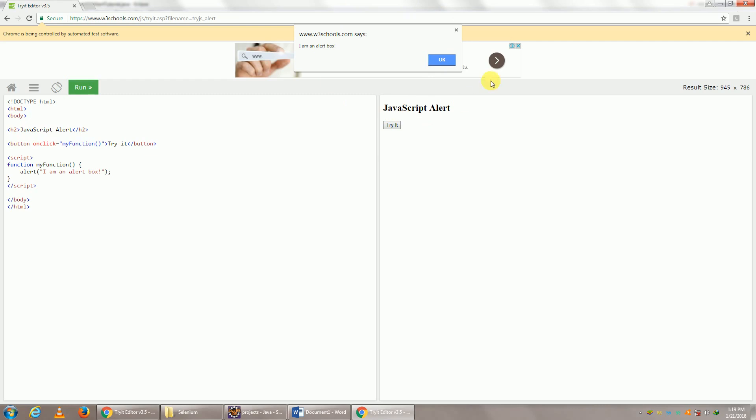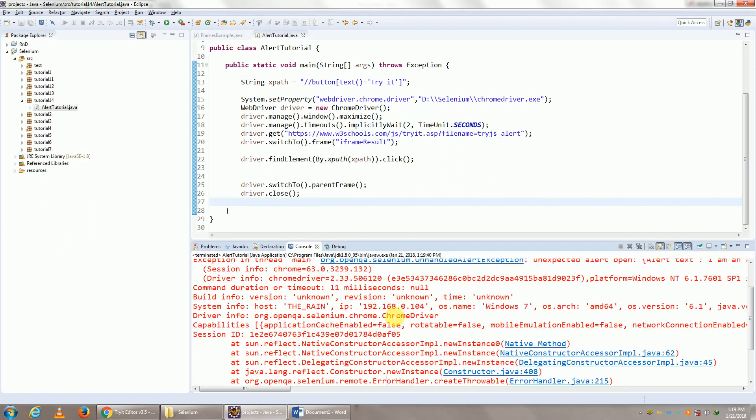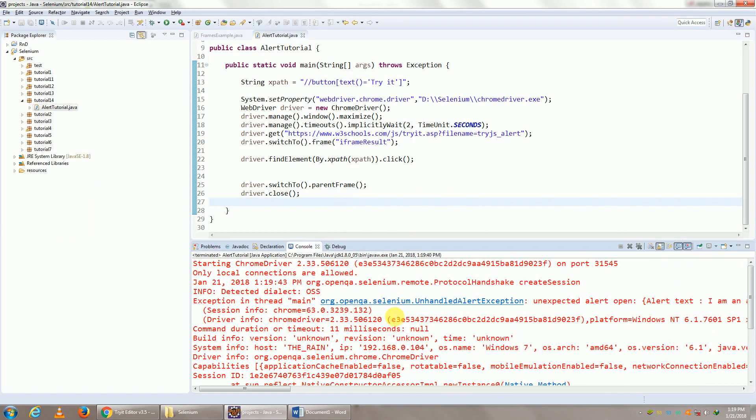Click on Try It. The alert box has opened up, but the browser has not closed. See an error. What does our error say? It says unexpected alert is open. So until we close this particular alert window, we cannot proceed further.